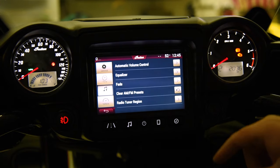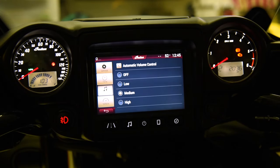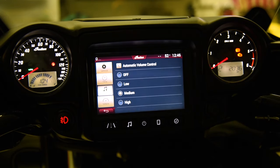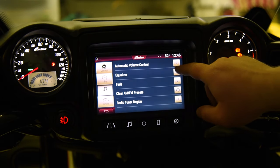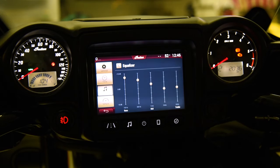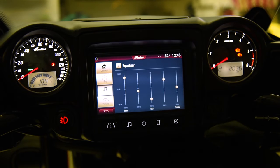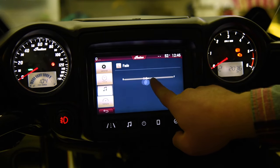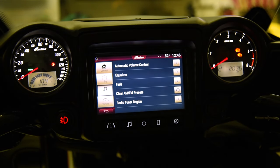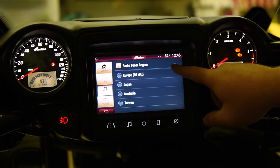Next on our settings is audio. Here we can go over automatic volume control — I have mine set to medium. Automatic volume control means as you speed up, the volume will automatically increase, and as you slow down and come to a stop it will decrease, dropping quite low when you're at a red light, so if you need to talk to a passenger or your buddy that's a nice feature. The equalizer is also nice — I have mine set towards the bass end, but you can drag these up and down to adjust it however you want. You can also adjust the fade by dragging right or left on the screen, clear your AM and FM radio presets, and select your radio tuner region — mine is North America but you have all kinds of options.